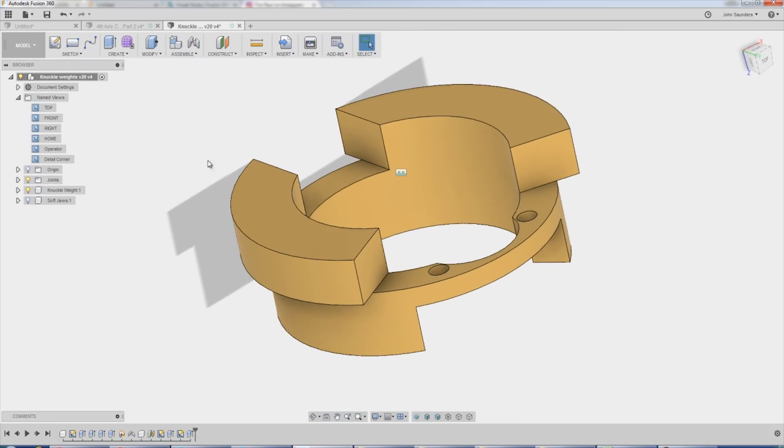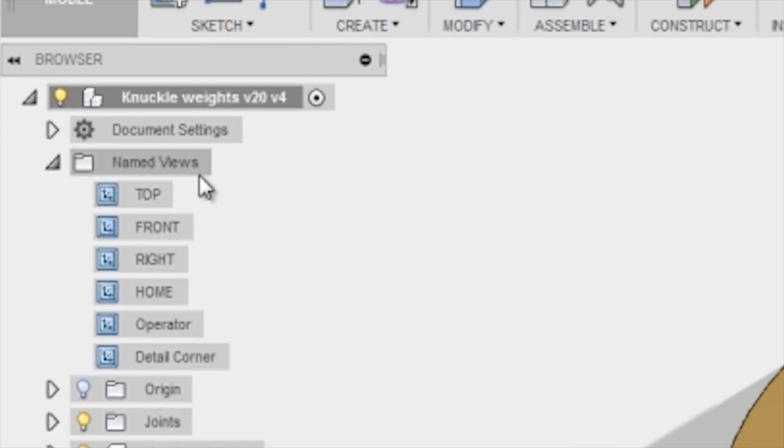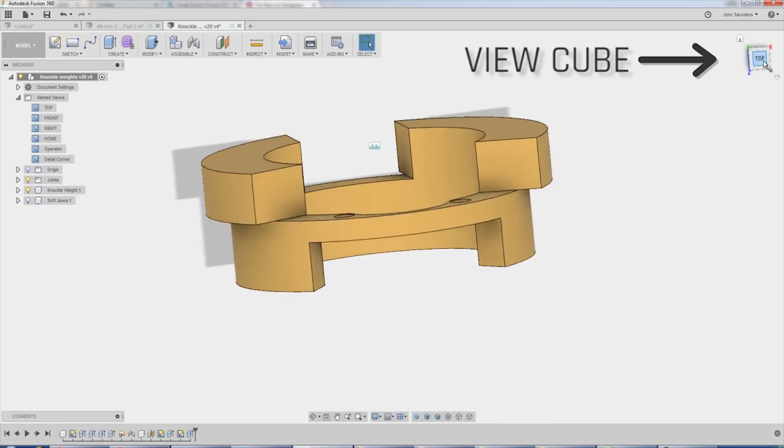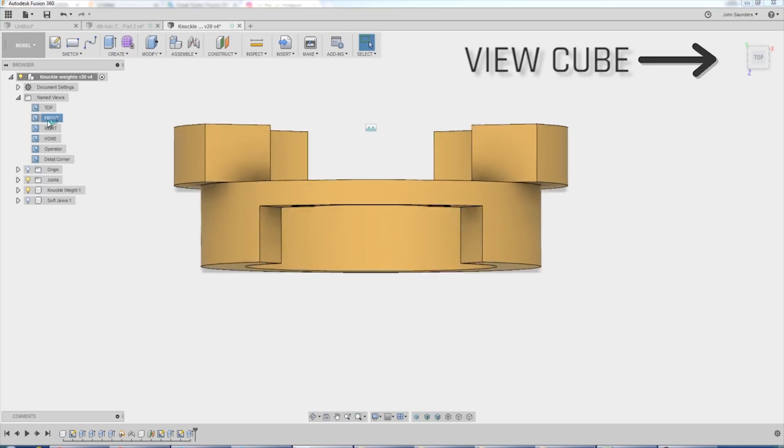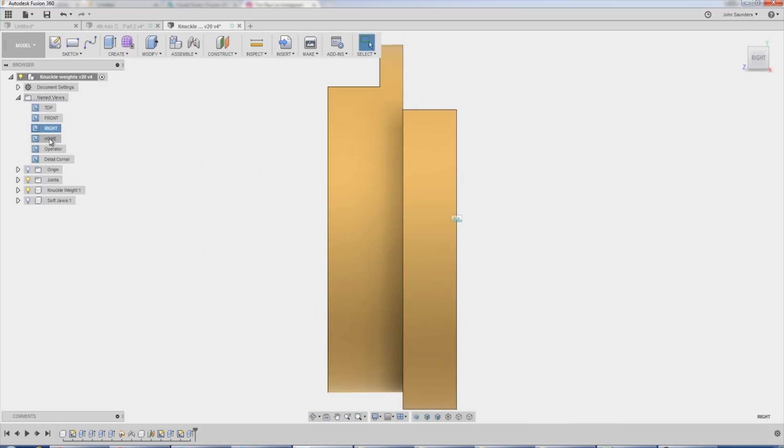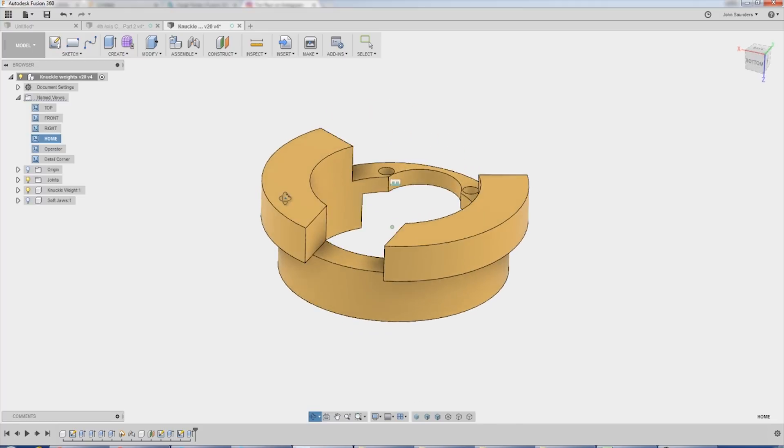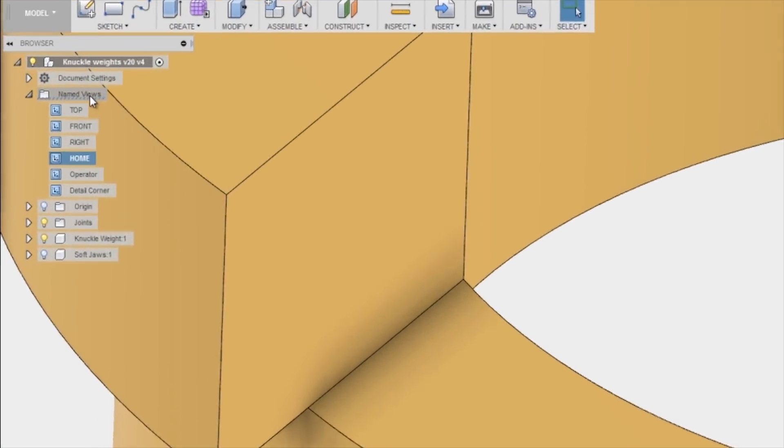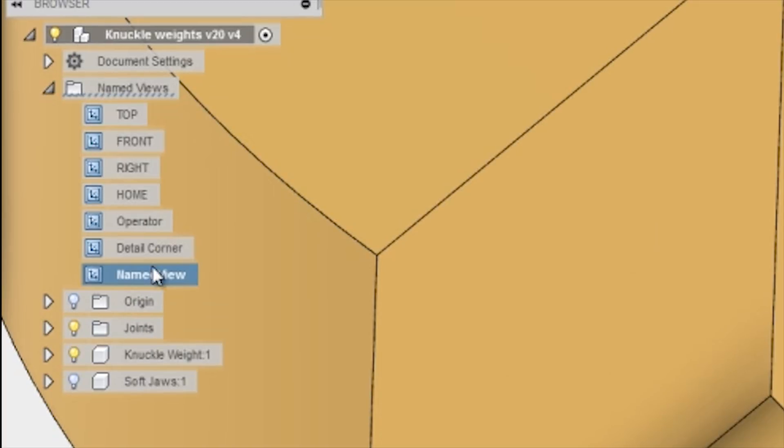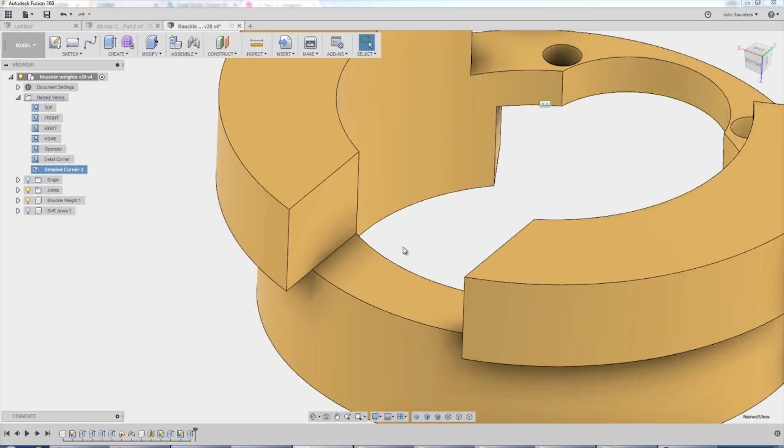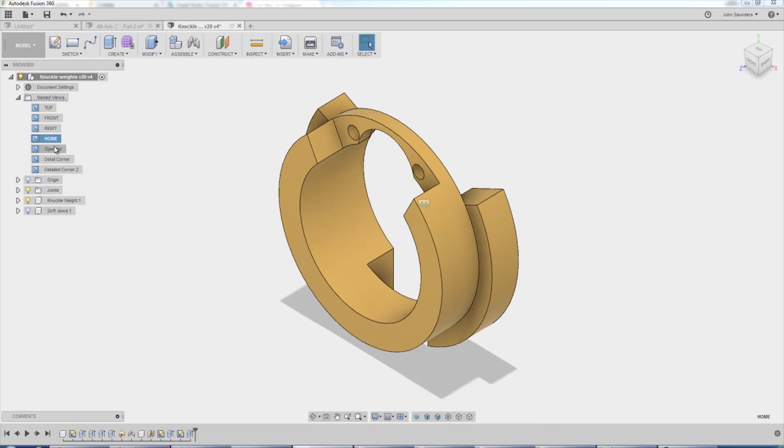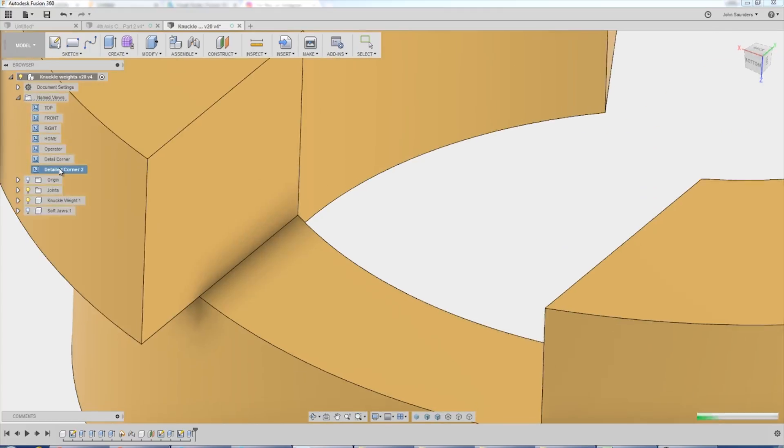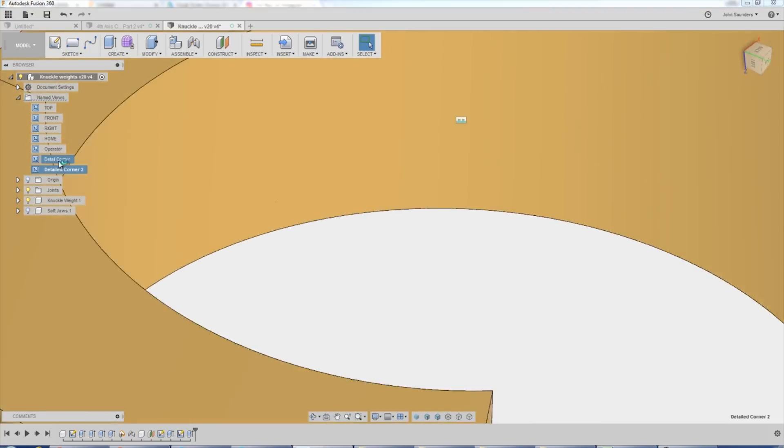First thing, this new feature called named views. So we all know we can use the view cube or the existing views to orient your model. What's nice now is you can orient your model to a view that you like, say we'll zoom in on this corner, right click on named views, say new named views, say detailed corner two, and that gives us the ability to switch between these views quickly, efficiently, and to get a consistent angle. That's really useful.